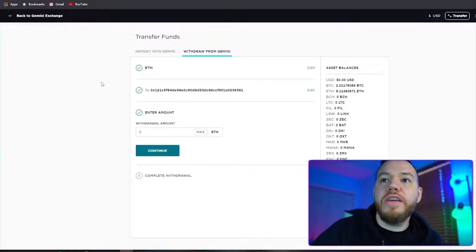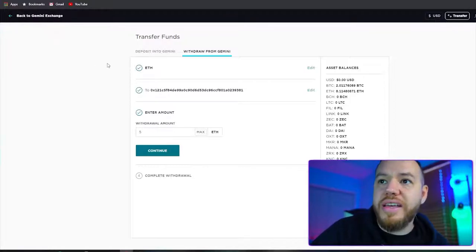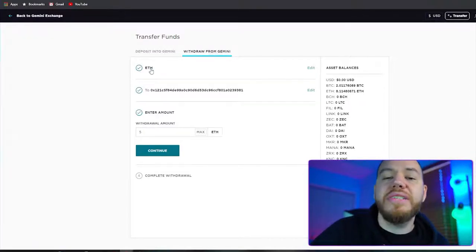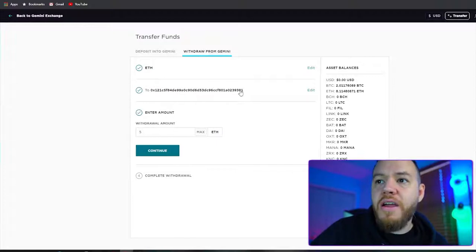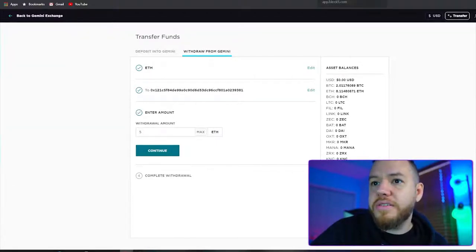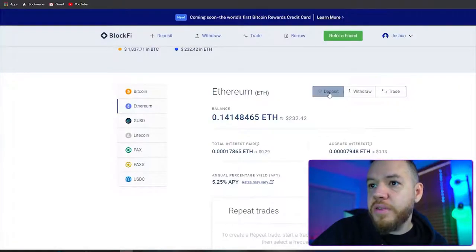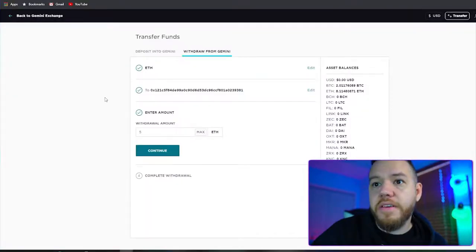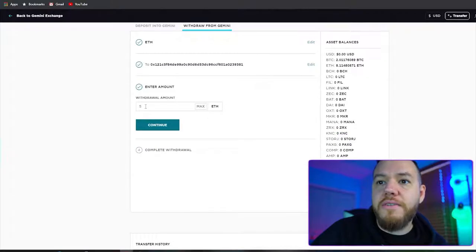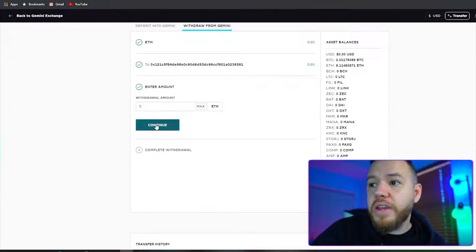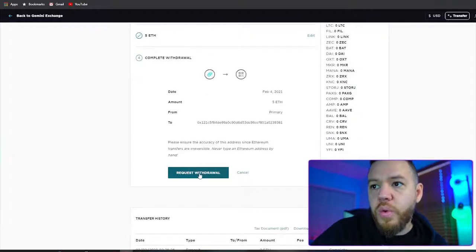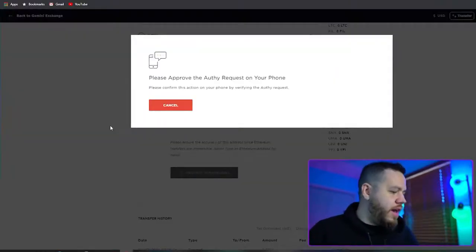We're transferring from the Gemini exchange. We hit transfer funds, chose to withdraw from Gemini, selected ETH, then pasted our BlockFi address. Let's double-check it — yep, looks good. We're going to take out 5 Ethereum and hit Continue. It shows the date, the amount, and we're going to request the withdrawal.